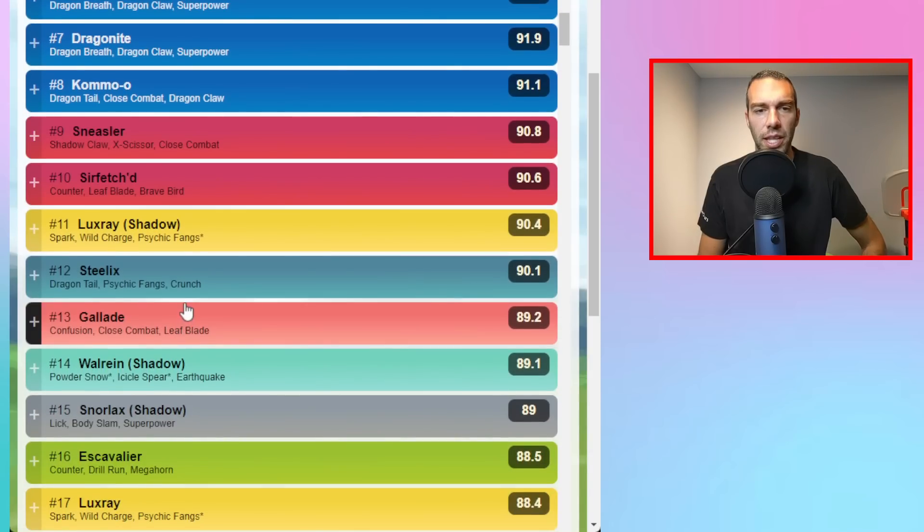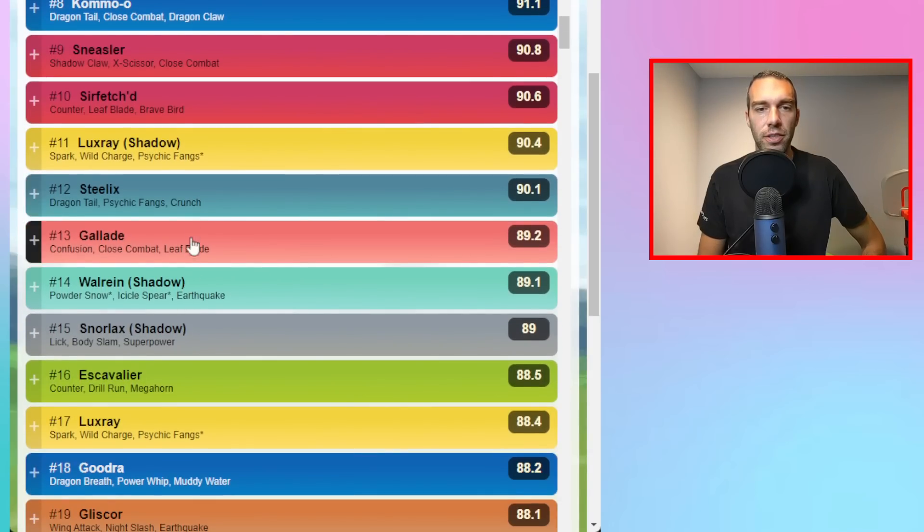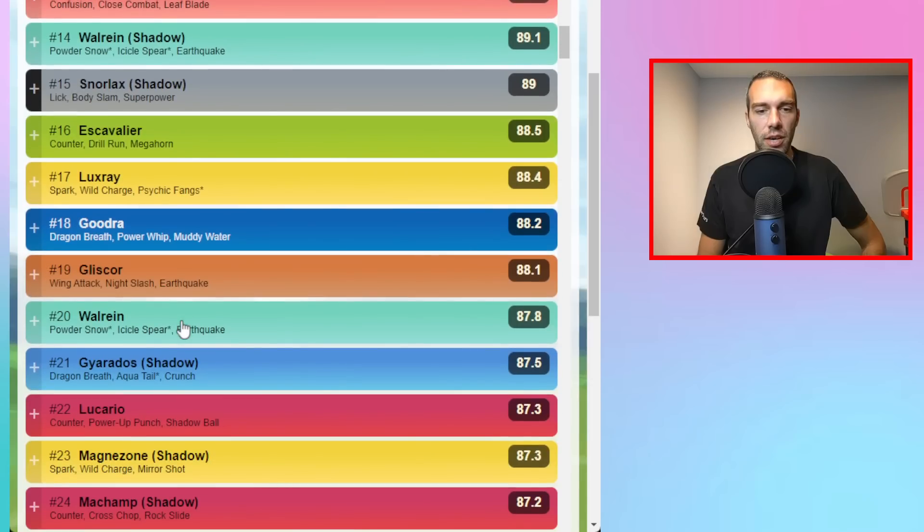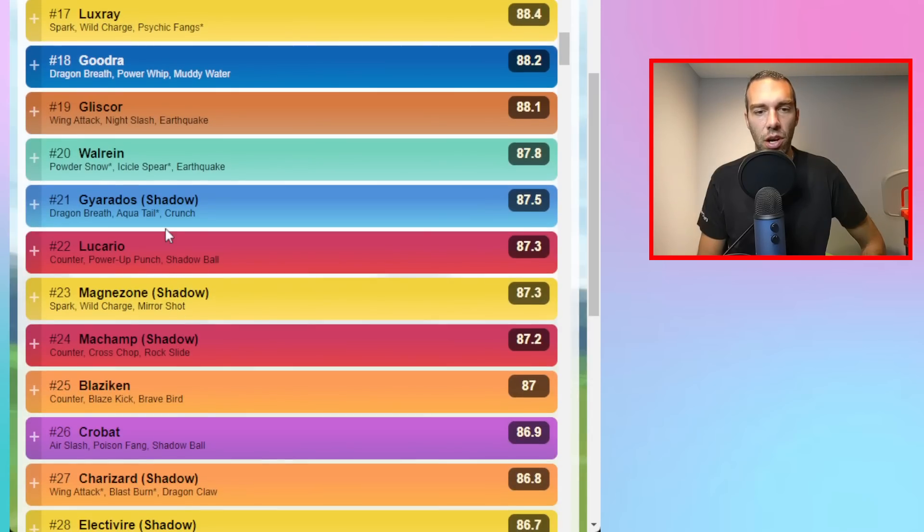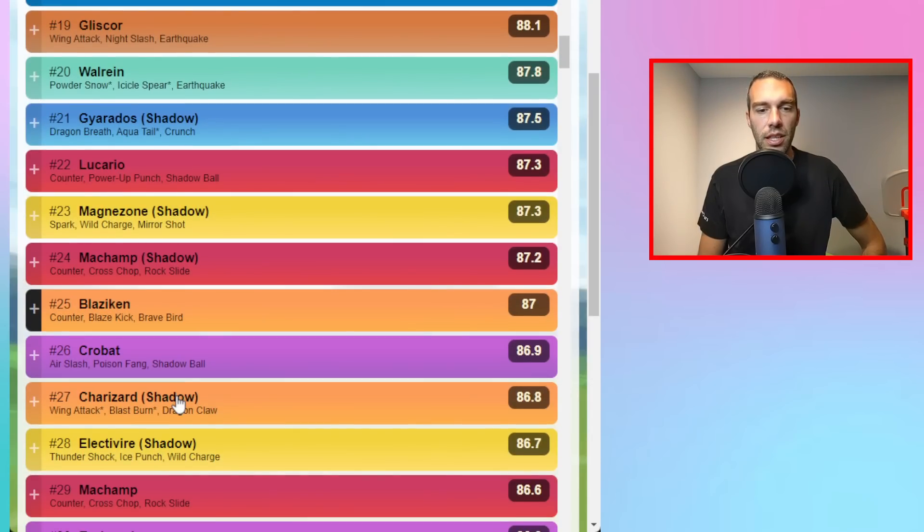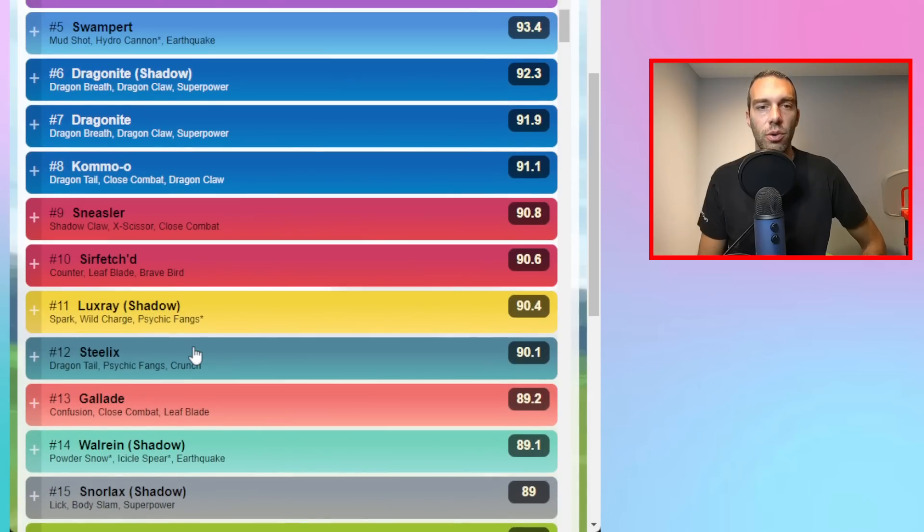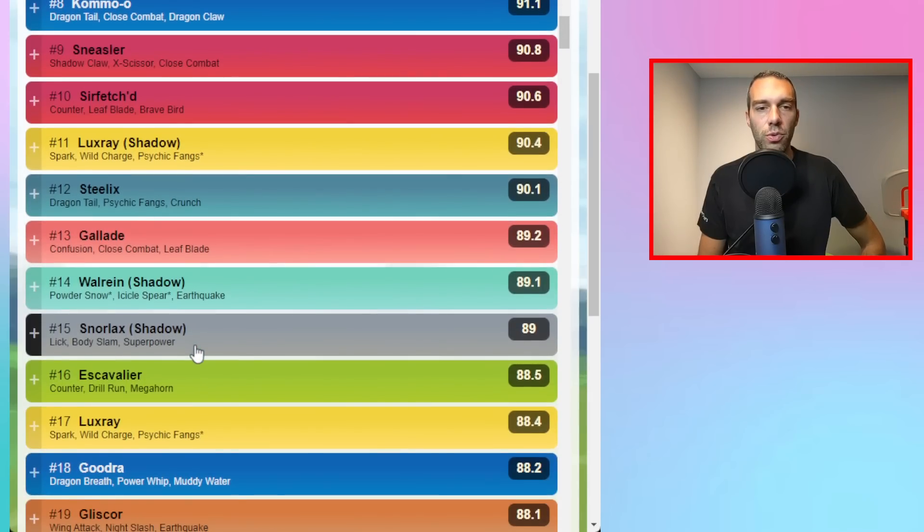Sneasler, I'm not going to worry about that. Sirfetch'd is lower, which is interesting. Let's just talk about Sirfetch'd. Machamp, Lucario, Blaziken to a certain extent, Toxicroak. Those were your counter users that always dominated.